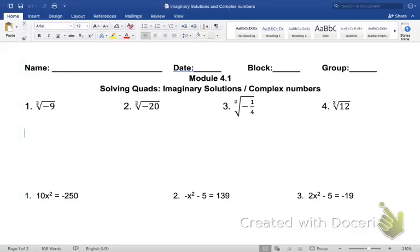We're going to be solving quadratics again. It's pretty similar to what we did last time, but in this one we are incorporating imaginary solutions, and then we're going to be talking about complex numbers — imaginary solutions leading to complex numbers. Let's talk a little bit about what we did last class so we can remember.